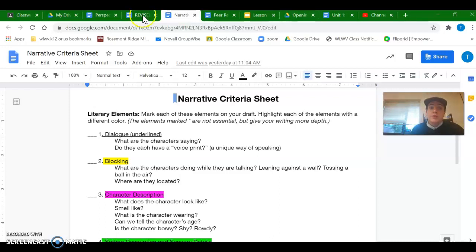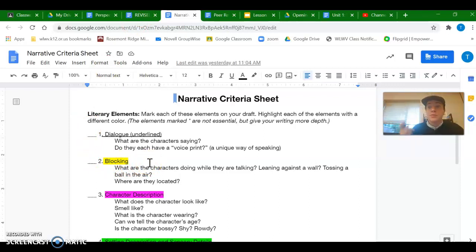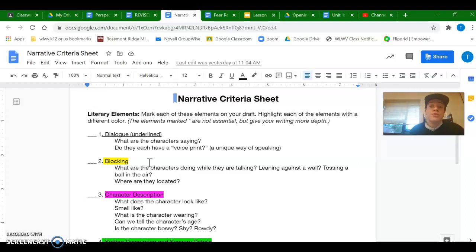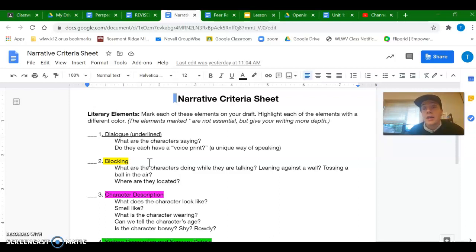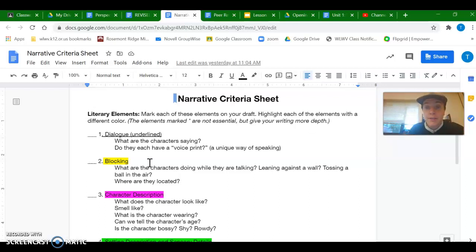So second literary element is called blocking. This is super important in a story when you have lots of dialogue. So when people are talking back and forth, blocking is the words next to the dialogue that shows who's talking and what they're doing while they're talking. So like when you read in a book something like, he laughed as he leaned back against the wall. That as he leaned back against the wall, that's the blocking.